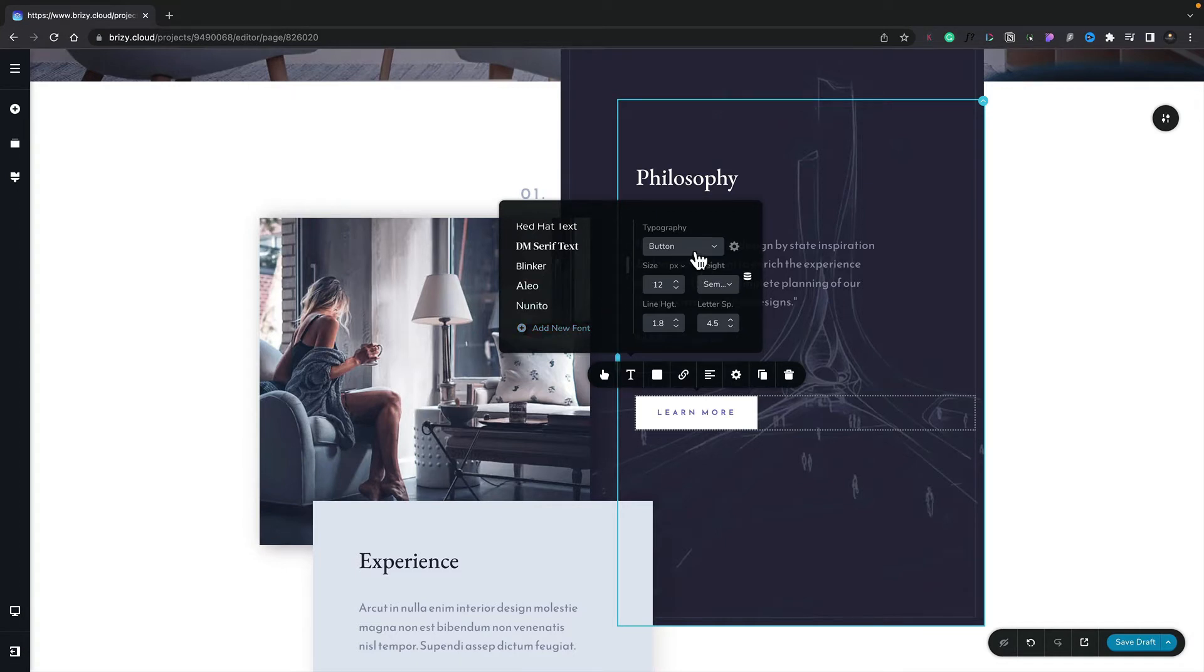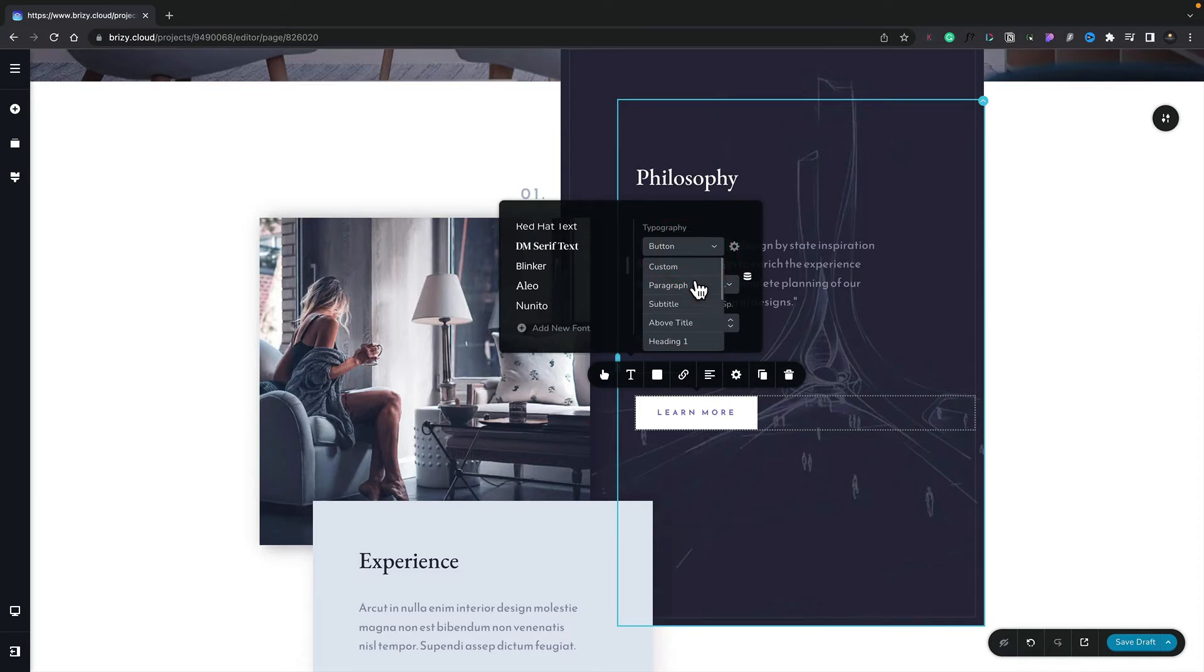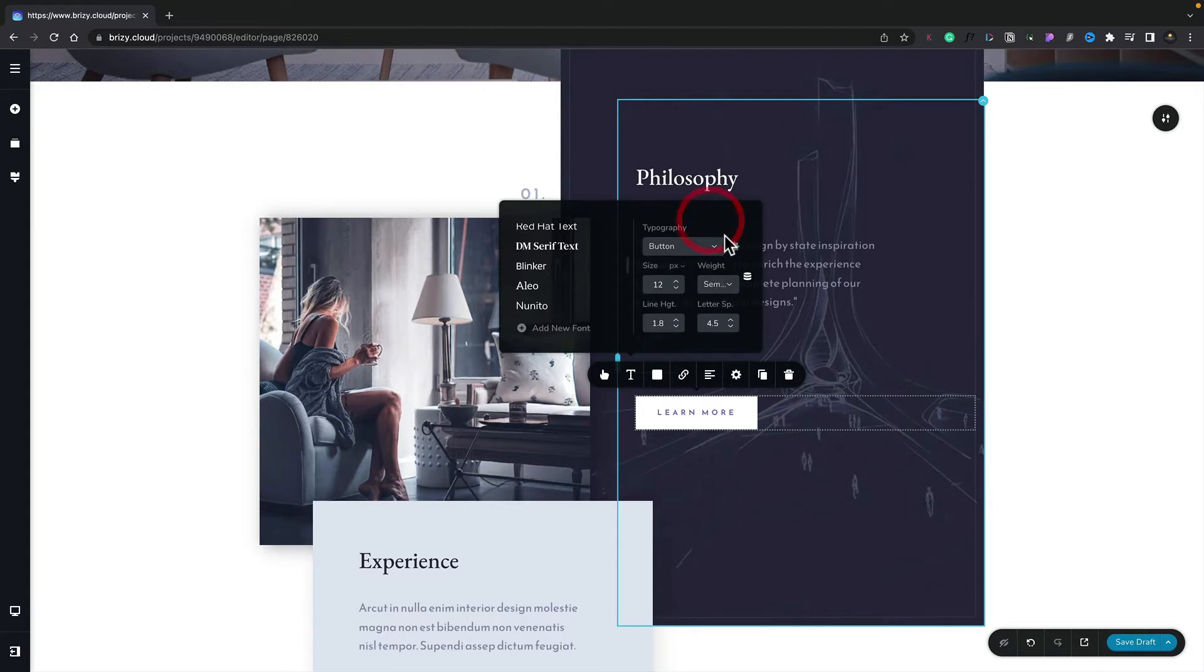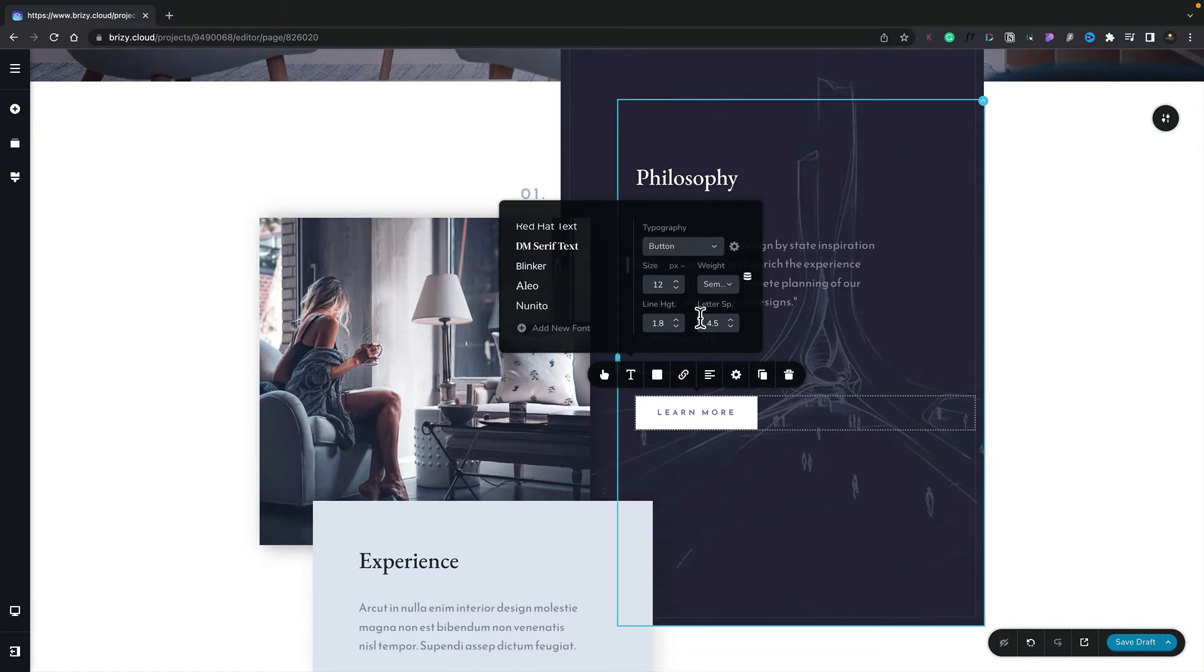On the right hand side, this is where you can choose various different types of typography. So for example, if we open this up, you can see we've got paragraph, subtitle, heading one, heading two, and so on. We can also go ahead and change things like the size, the weight, the line height, and the letter spacing for typography that we're working on.